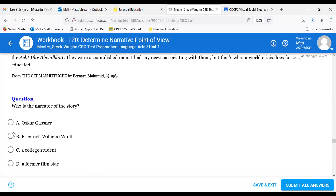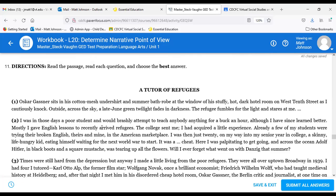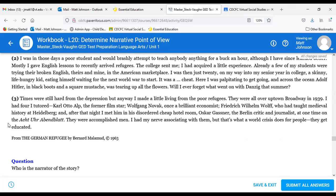Question eleven: Who is the narrator of the story? The answer is C — a college student. He's a college student teaching English lessons. 'Achter Abendblatt' is German for 'Eight O'Clock Evening Newspaper' — there used to be morning and evening editions of papers, and that's the newspaper these people worked for. There are great YouTube videos comparing German words to other languages — German can sound very aggressive. But for question eleven, the answer is C.